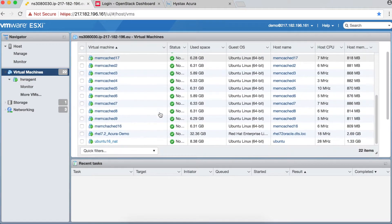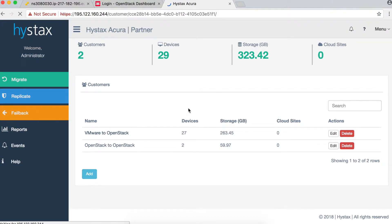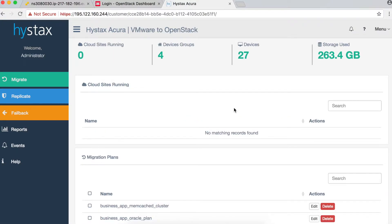Let me show you the HiStack Sakura control plane, where we have all the functionality to control the replication and migration process. Here you can see the partner dashboard showing statistics: number of customers, devices replicating, storage used, and cloud sites running. I have two customers — one for VMware to OpenStack migration, and another for OpenStack to OpenStack migration. Selecting a customer shows a dashboard with device protection stats and storage usage.